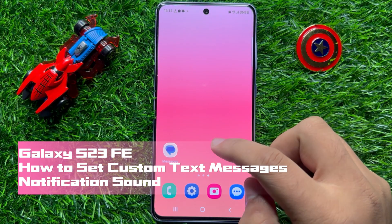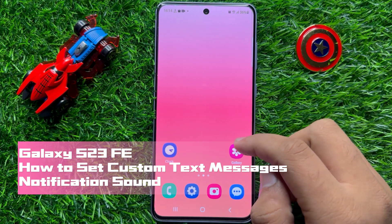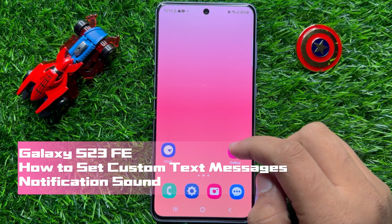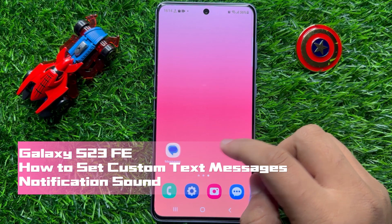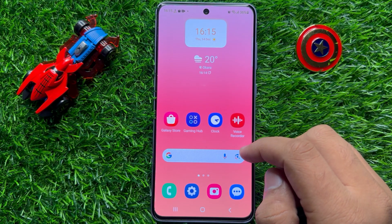Hello everyone. In this video I will show you how to set custom text messages notification sounds in Samsung Galaxy S23 FE.